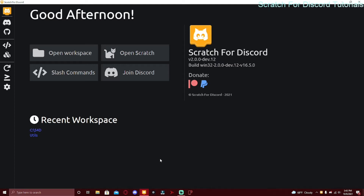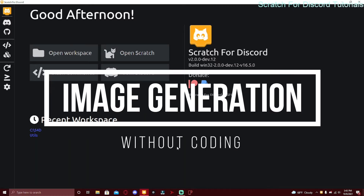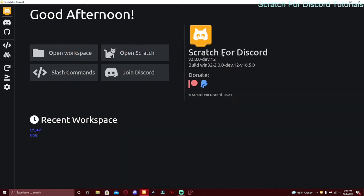What's up guys, welcome back to another video on the channel. Today I'm going to be showing you how to set up image generation in Scratch for Discord. If you're new to this channel, Scratch for Discord is a software that lets you code a Discord bot with a drag-and-drop block, so it's not actual coding and it's super easy to make a Discord bot.